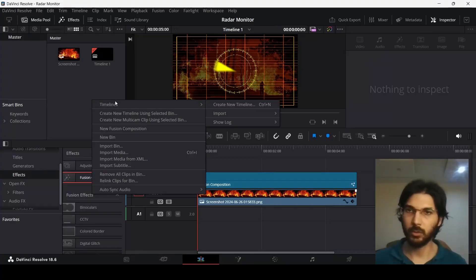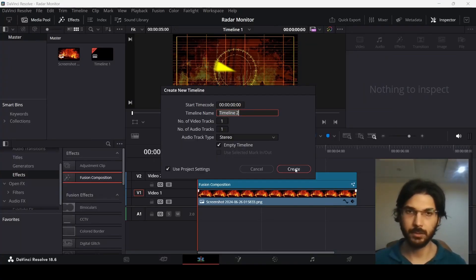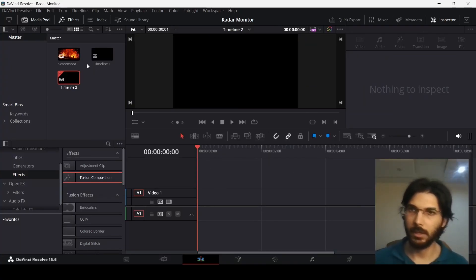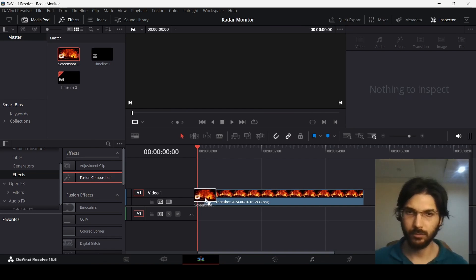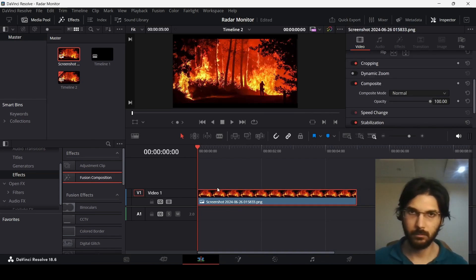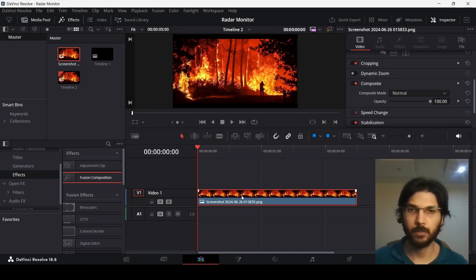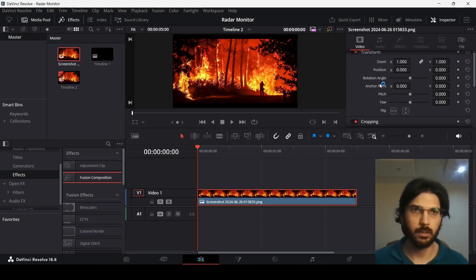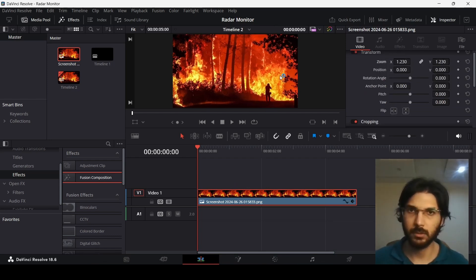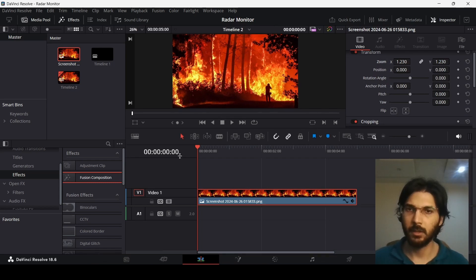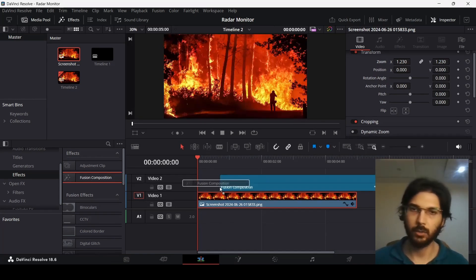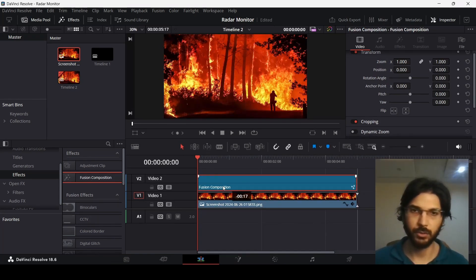I'm going to create a new timeline. I have this image of a fire in a forest, and I'm just going to use this as the background. Let me zoom in so that this fits the whole scene. Now you need to drag in your fusion composition.